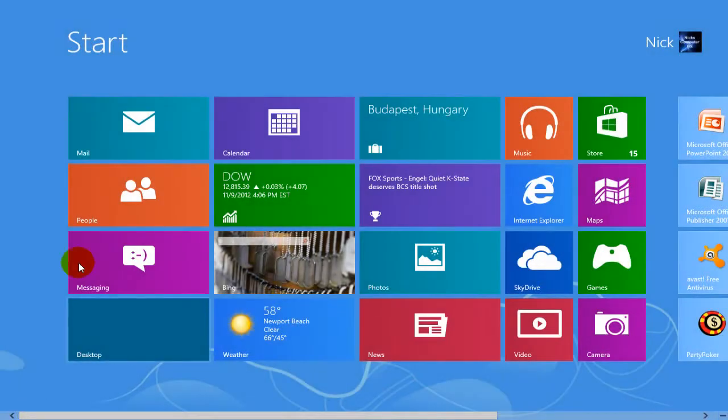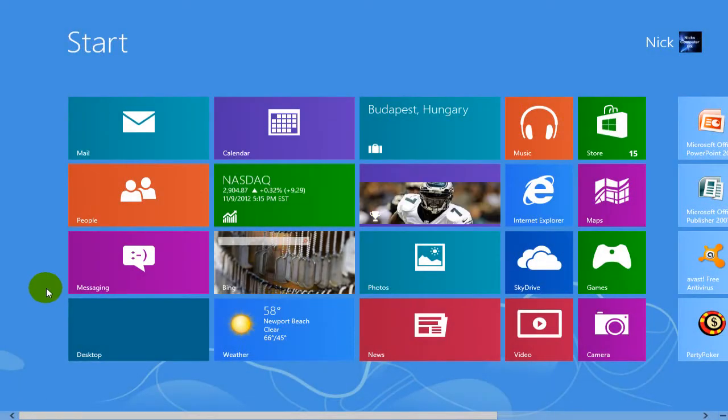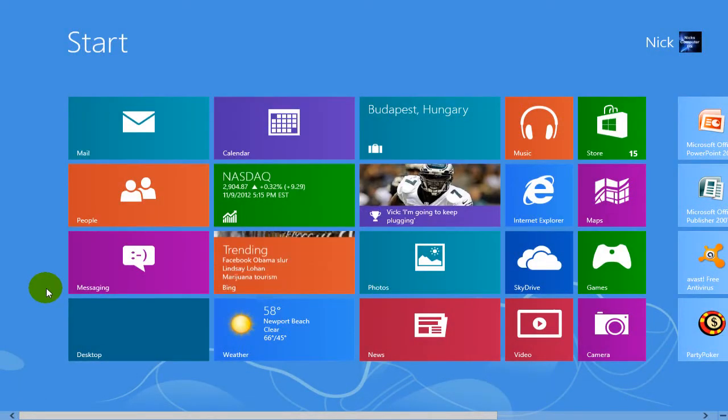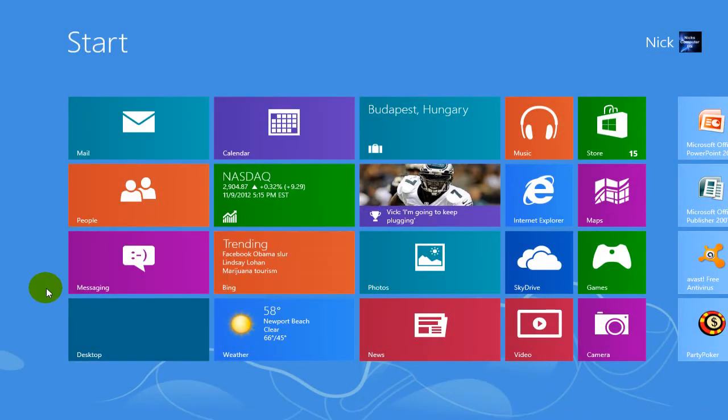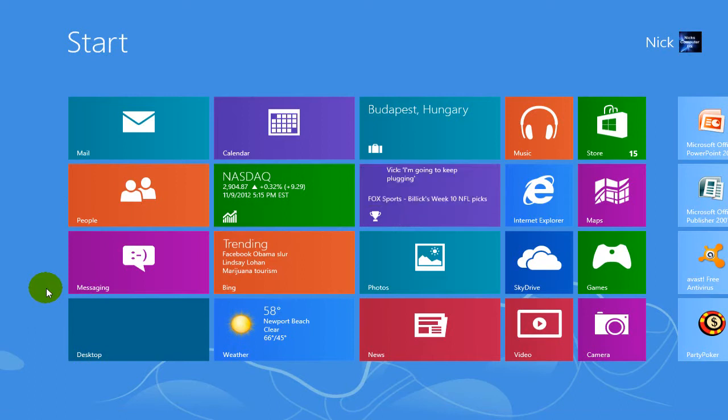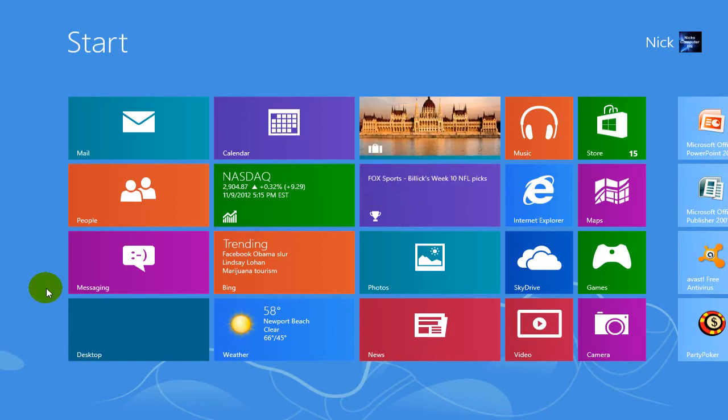Windows 8 doesn't exactly make it very clear how to go about closing an app once you open it up. But let me show you how to go about doing that.